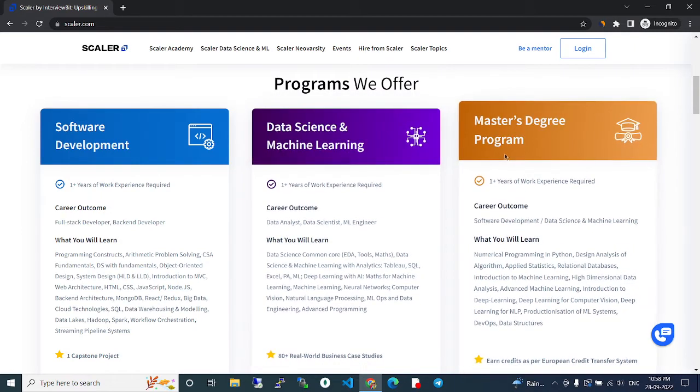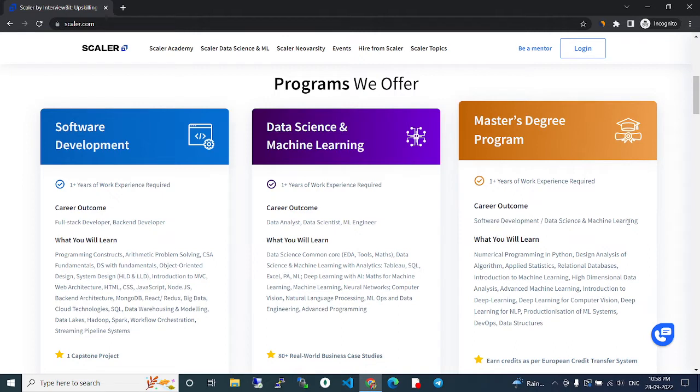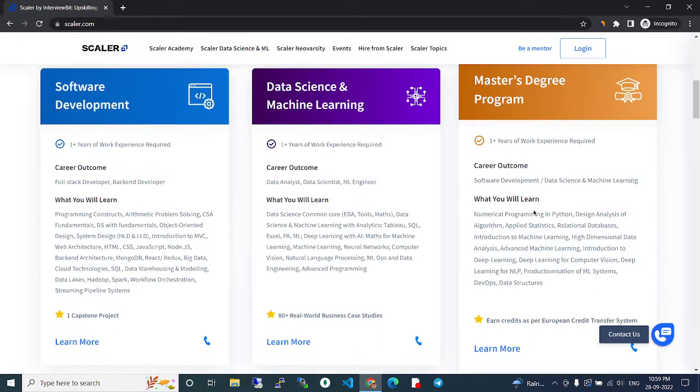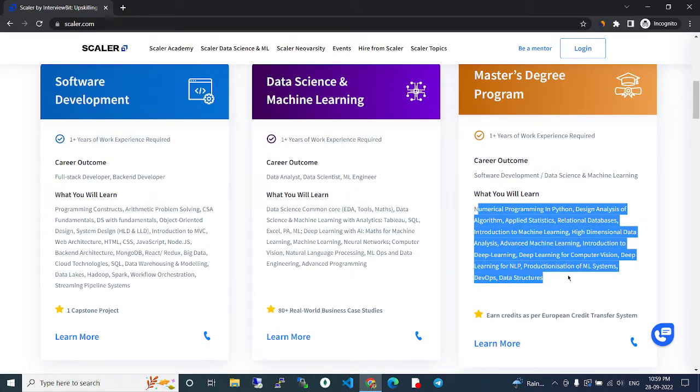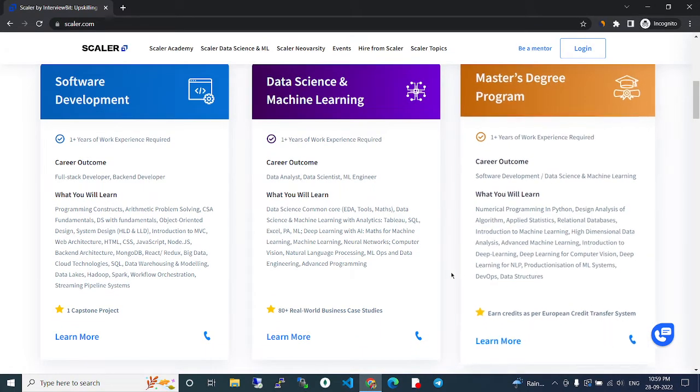In the master's degree program, you can become a software developer in data science and machine learning. These are the technologies that will be covered.